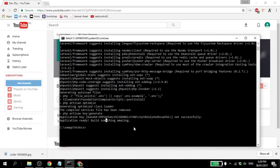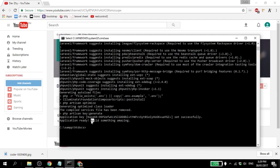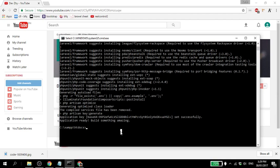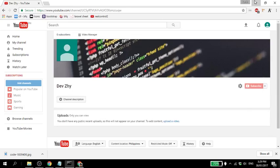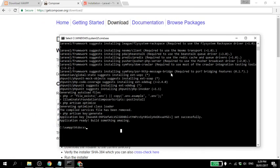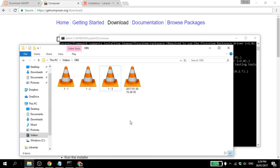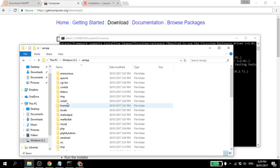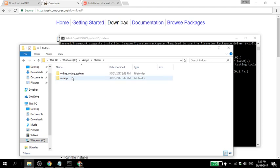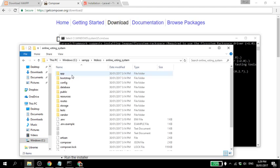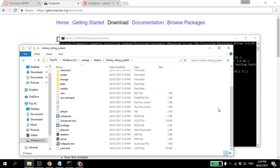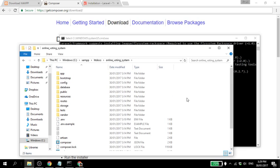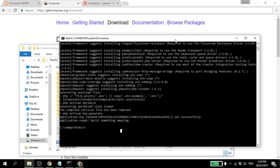Okay, so it's done. When you see this 'Application ready, build something amazing', that's the indication that your project setup is finished. Let's go back to C XAMPP htdocs, online voting system. As you can see, the files for our project are set up.